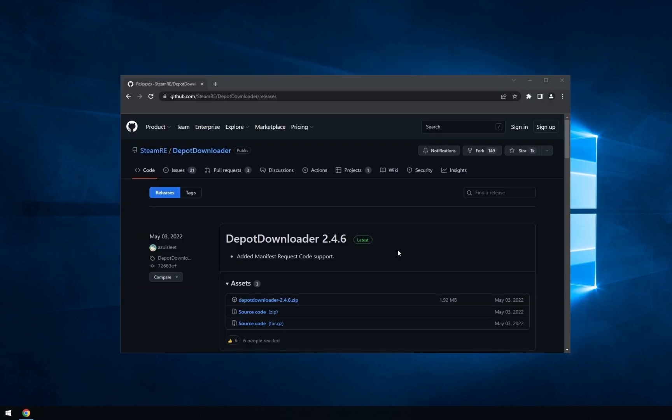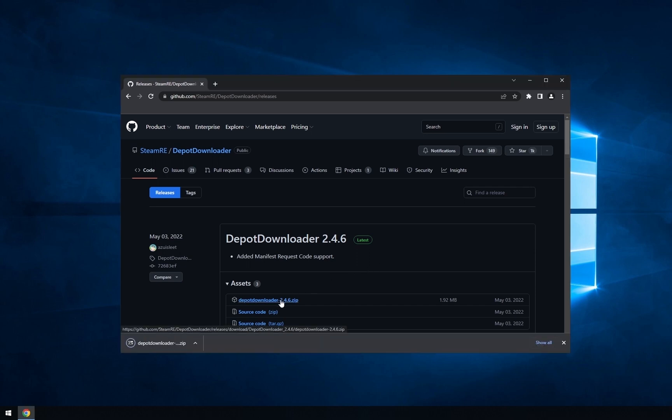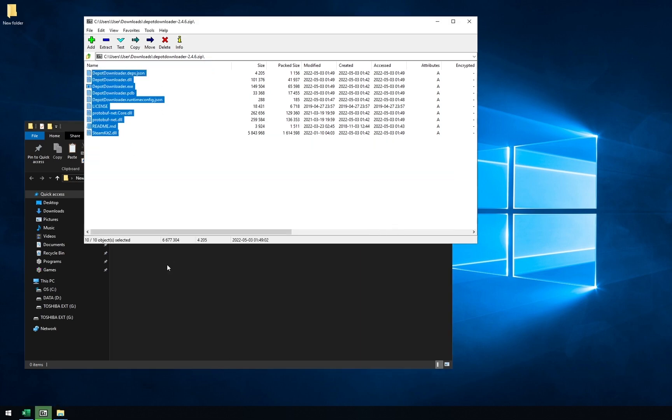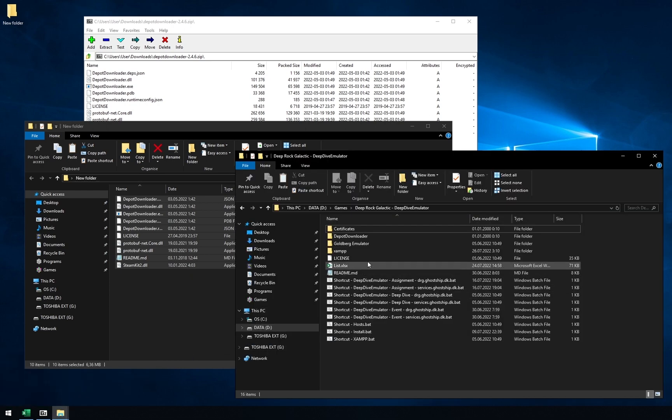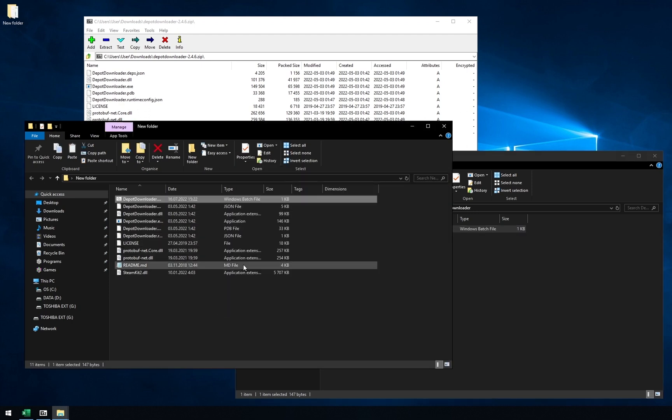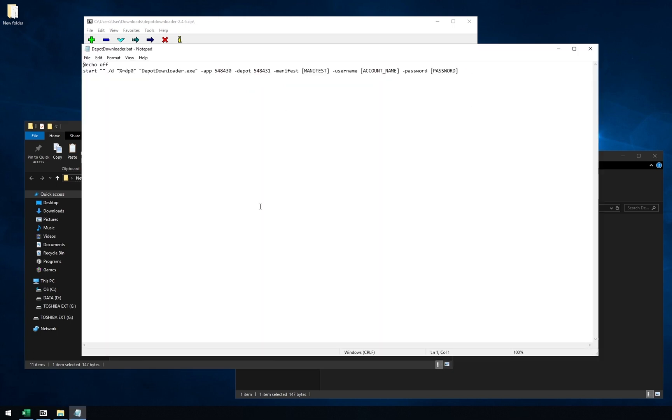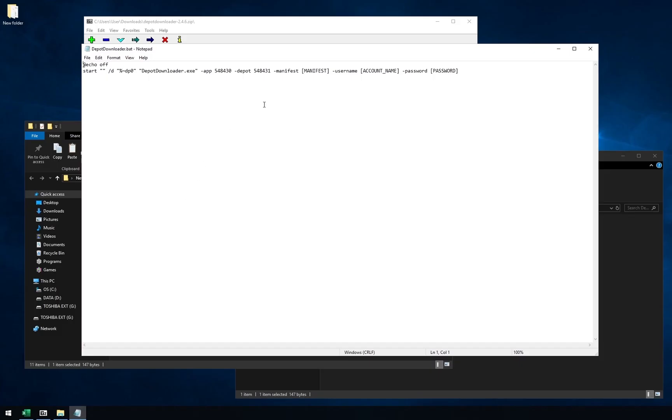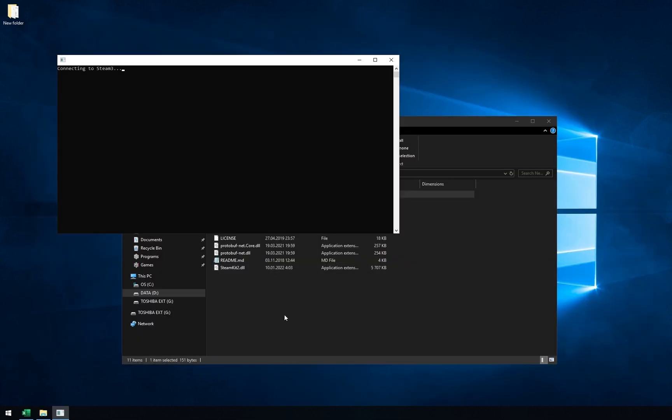Second way is to use depot downloader. This is a third party tool to download old game versions using steam network. You need to put in your steam account name and password. If this scares you, don't use it. To install it, open a link in your browser. Select depotdownloader.zip on up-to-date tool. When download is finished, open the file, create a folder anywhere you want and open it. Copy all files from the archive to the folder. Now open deep dive emulator folder, then depotdownloader. Copy the bat file and paste it into the folder you created. Now edit the file. You need to change manifest with square brackets included to the right number. Take it from excel list. Then you need to type in your steam account name and password. Save the file and close it.